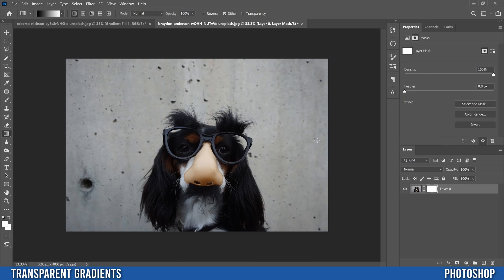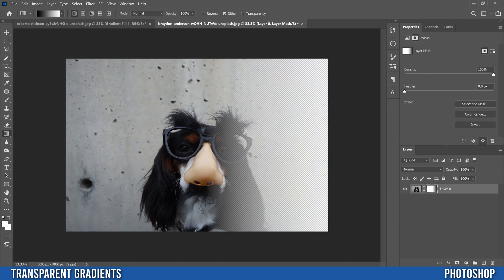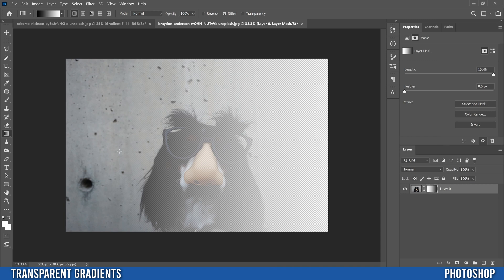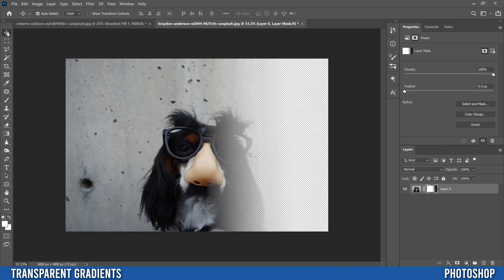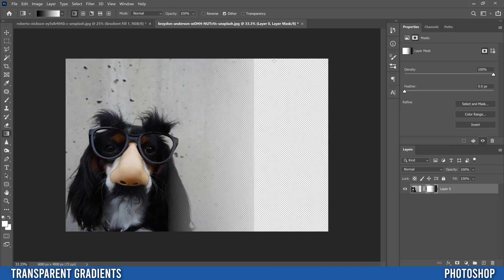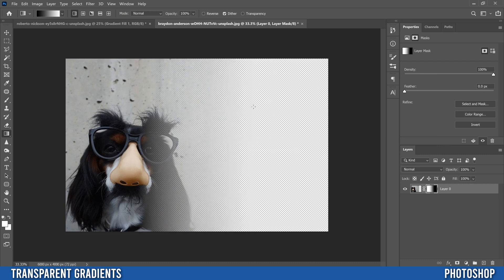Make sure you have the mask selected. Wherever you click is where it'll be fully black — meaning transparent — and wherever you end your drag is where it'll be fully visible. So if I click here and drag to here, this part is now transparent and slowly transitions back to being fully visible. The shorter your line, the quicker and harsher the transition; the longer your line, the more gradual it is. If the image isn't right to the edge you may see the image line, so start dragging right from the edge.